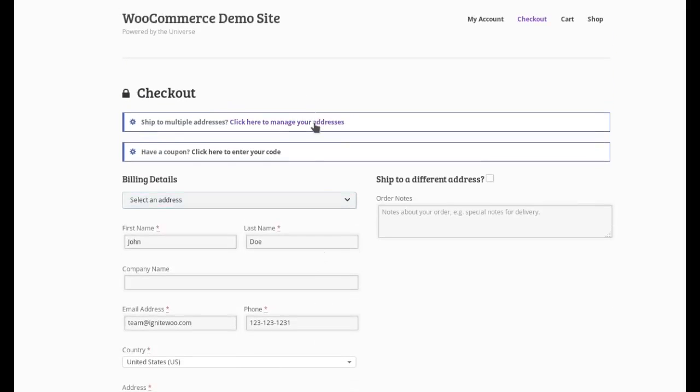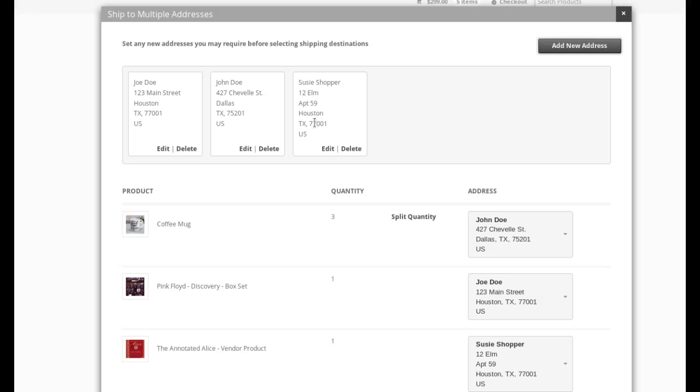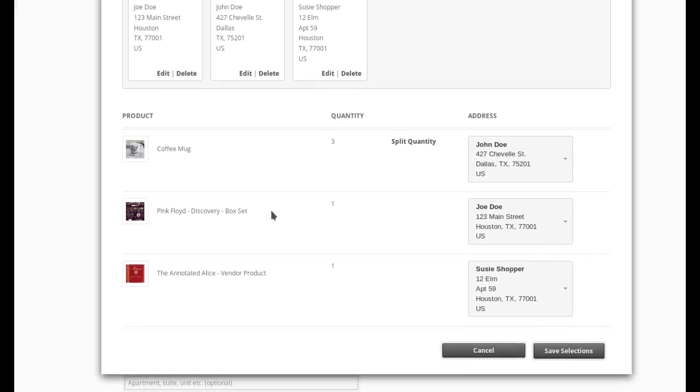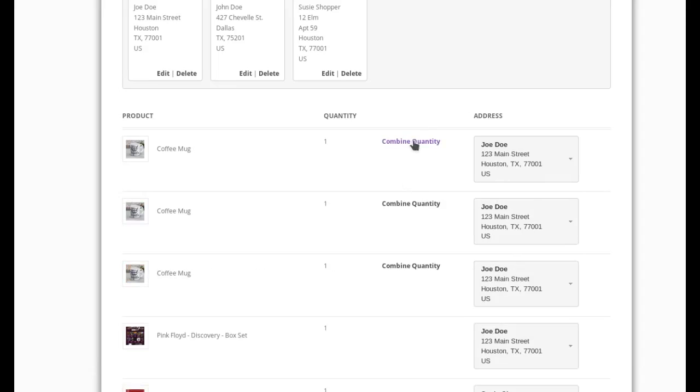But let's go back and take another look at this real quick. For the coffee mug, I have a quantity of three and I've specified that I want these to go to John Doe. But maybe I don't want all of these to go to John. Maybe I want some of them to go to other people. So if I just click that split quantity link like I just did,